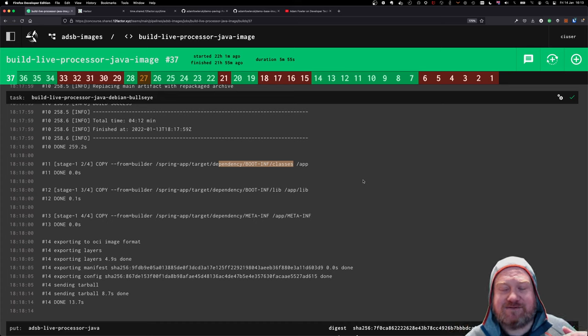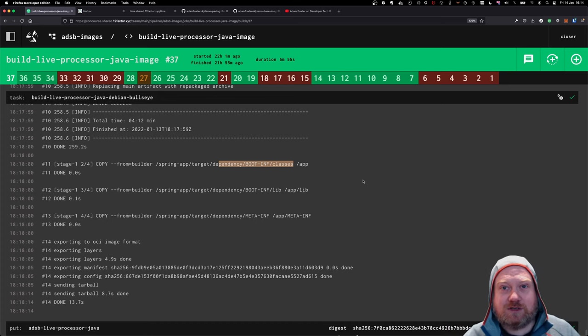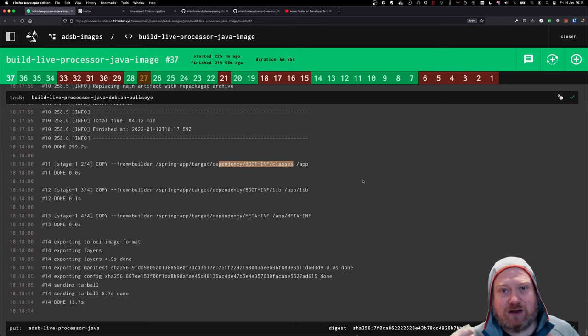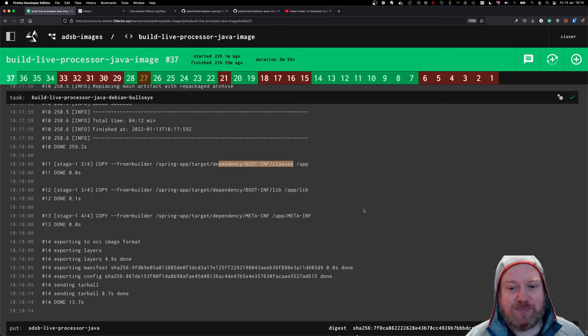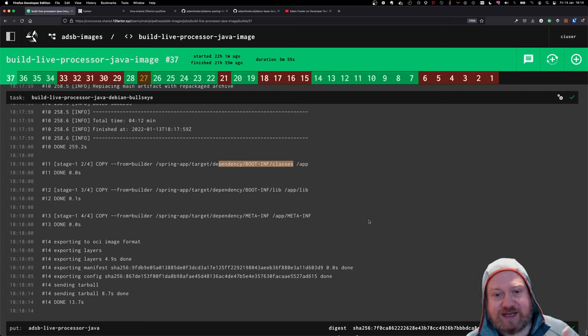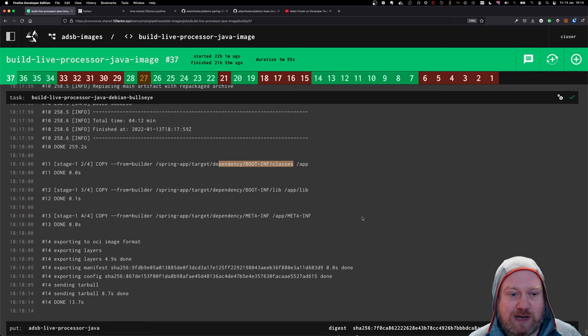One is that it effectively uses layers in Kubernetes more efficiently. So you've got a layer that doesn't change very often for your dependencies, and then a layer for your classes. That just makes it more efficient.